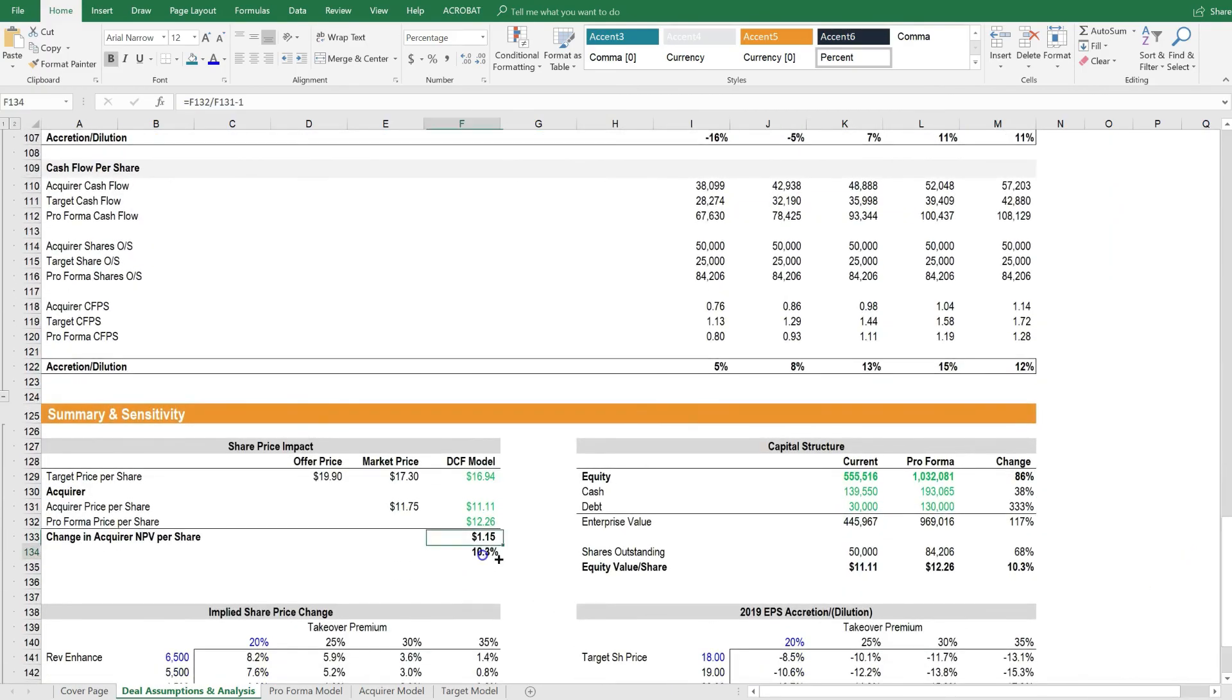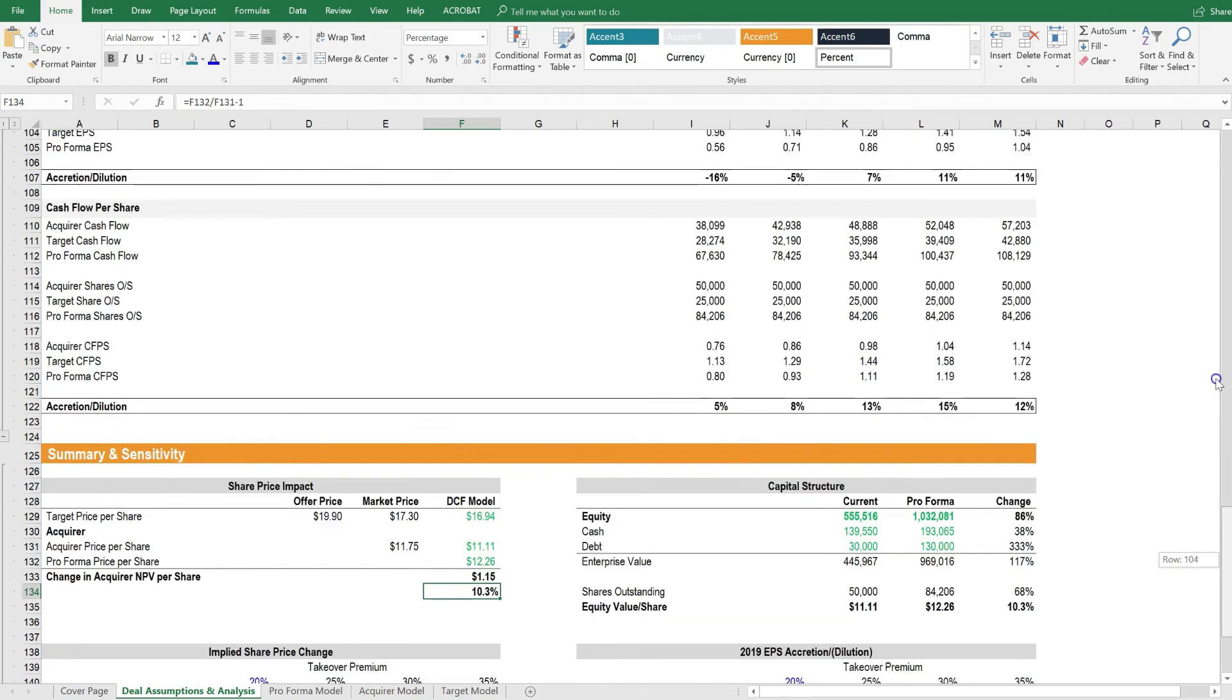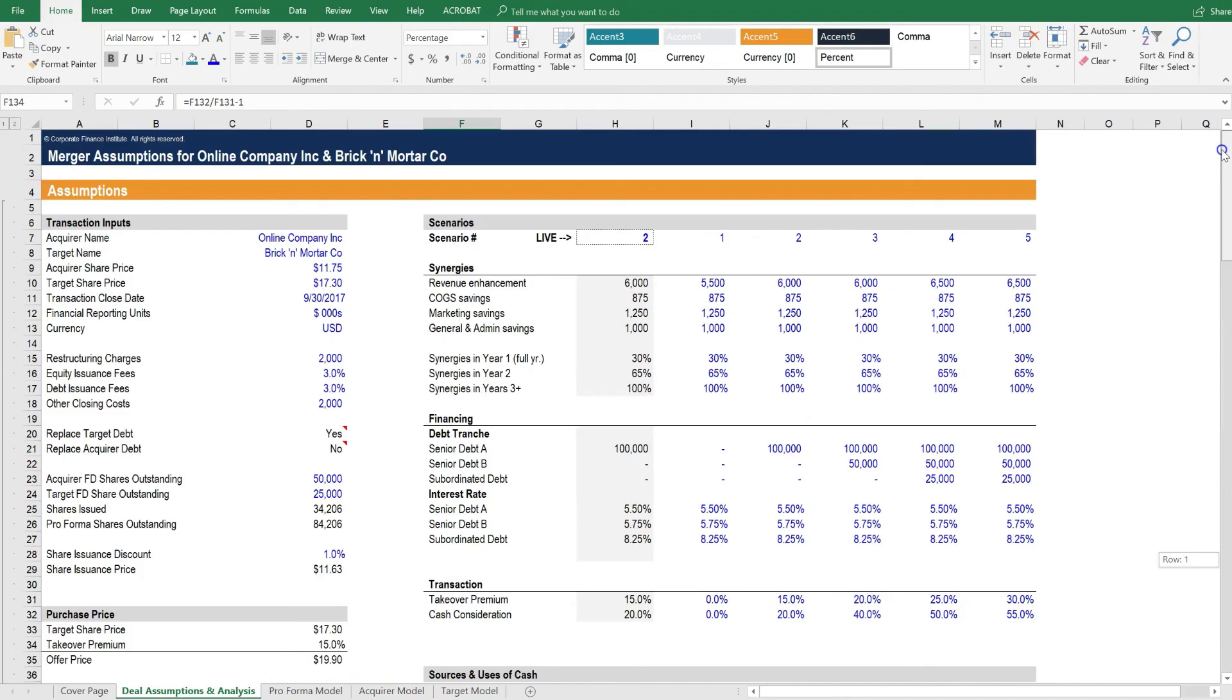We can see that this is actually a higher expected outcome for the company. So it would prefer scenario 2 over scenario 4, all else being equal. You can see how once this model is built, it can be a powerful tool for performing scenario analysis and sensitivity analysis on this M&A transaction.